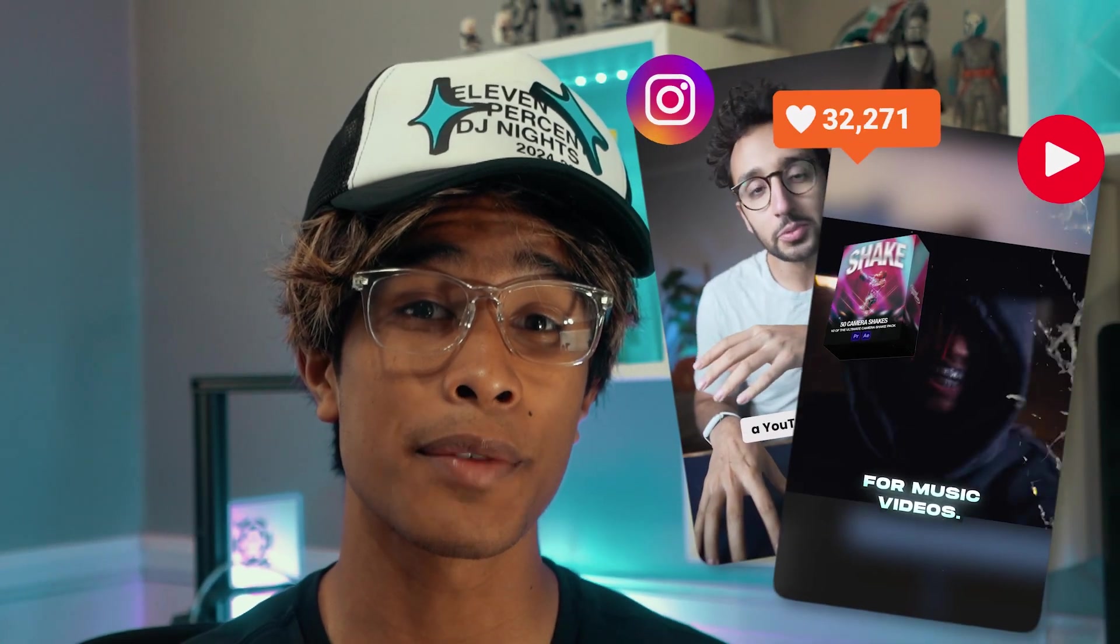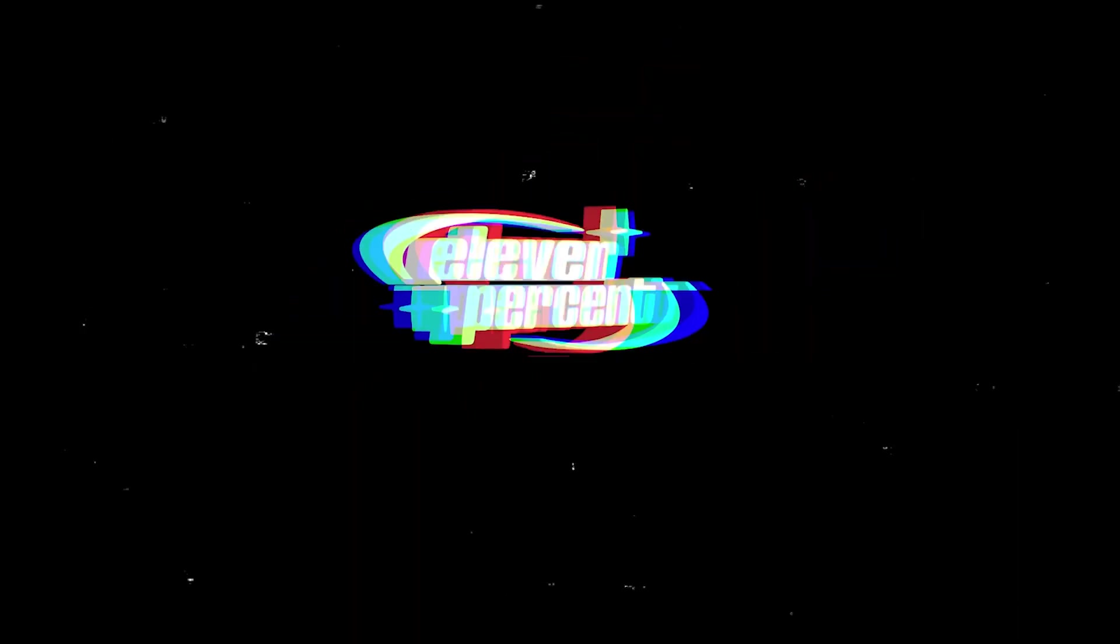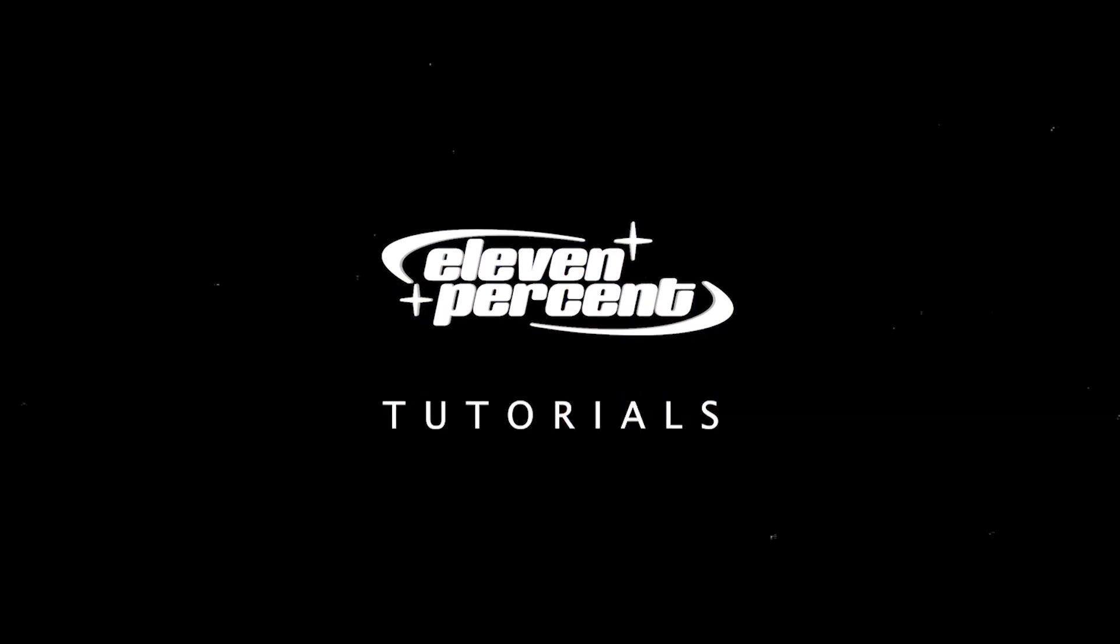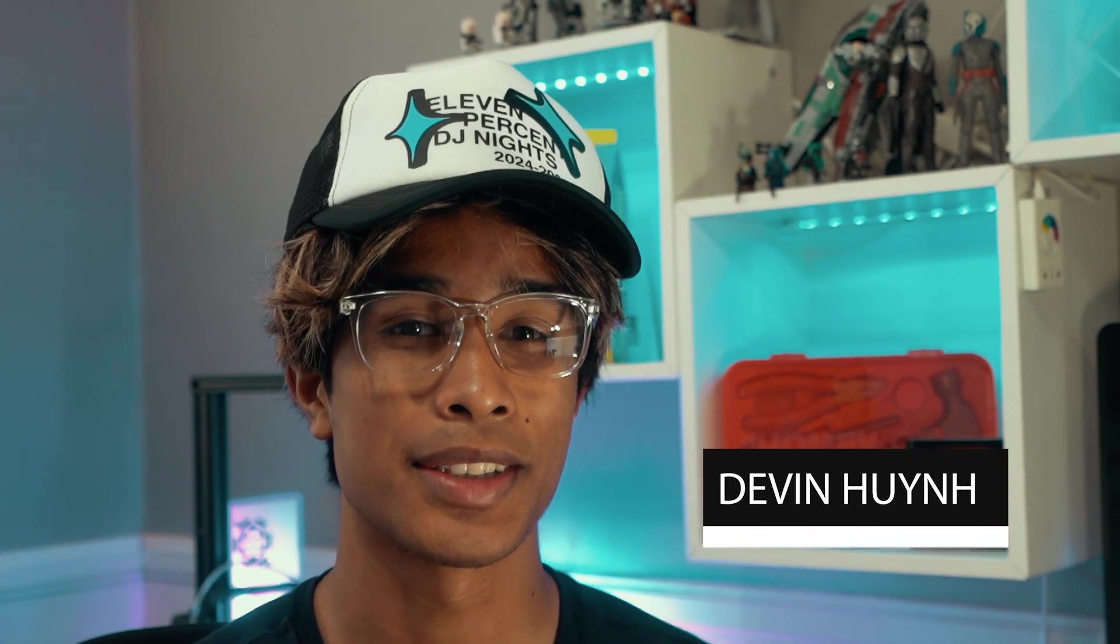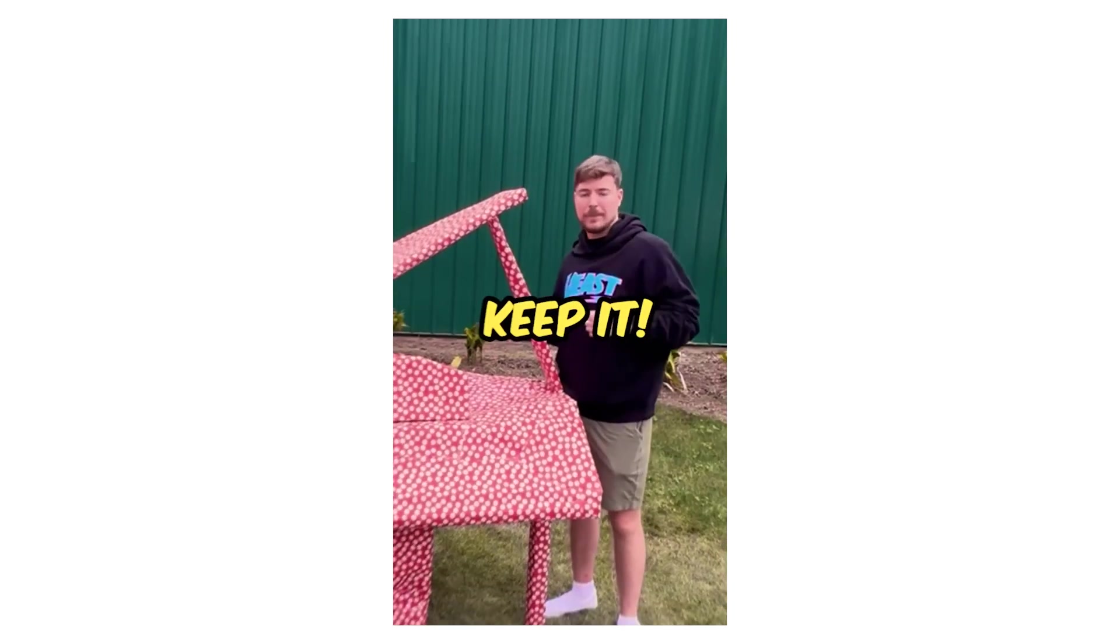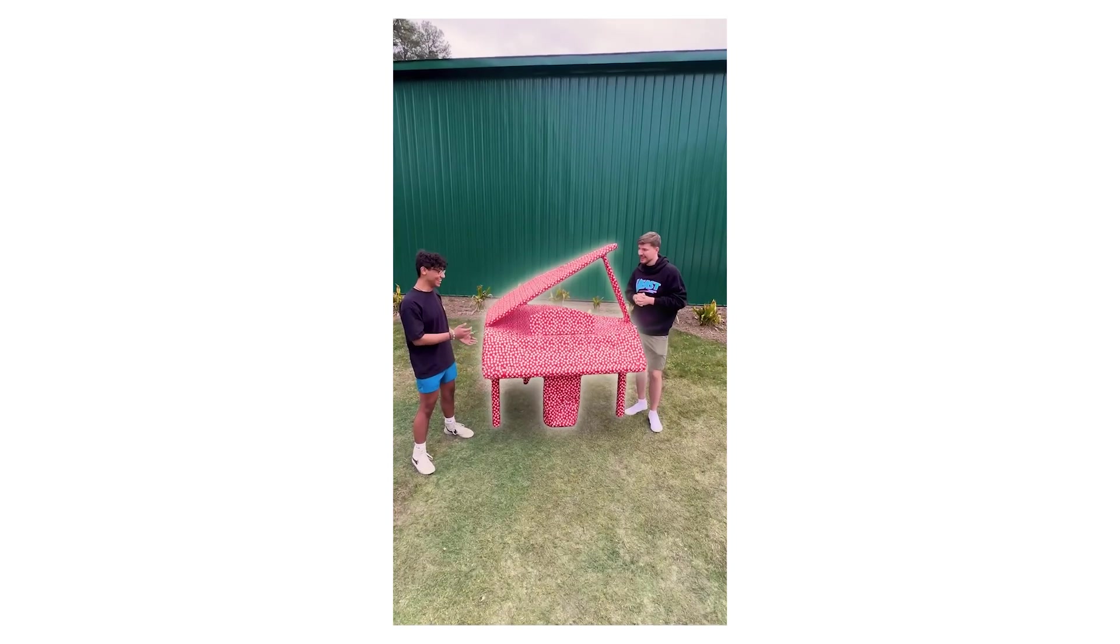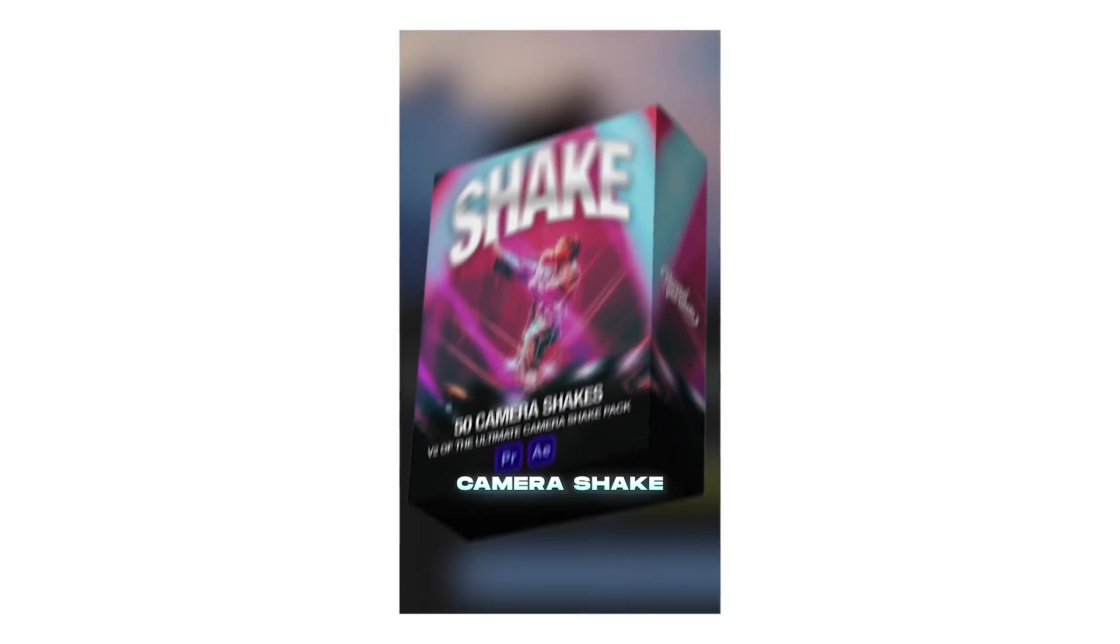Today I'm going to teach you guys how you can edit short videos and reels. Let's go. My name is Evan Nguyen. Welcome to 11% Tutorials.